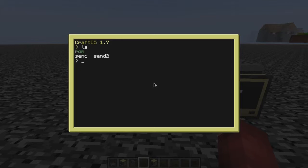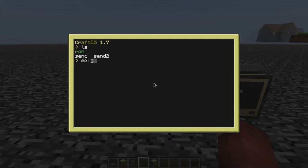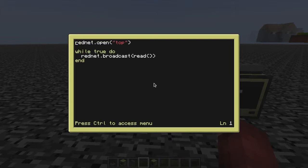If I do LS here, this is my sender computer. I have the original send, so if we look in there, that was what we had last time on our Rednet episode.